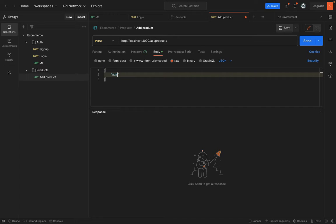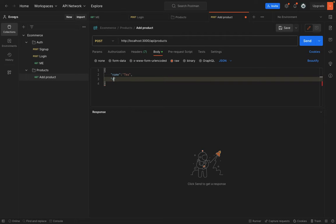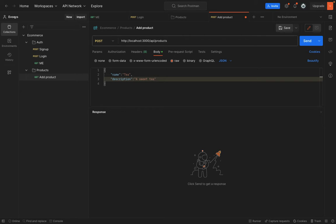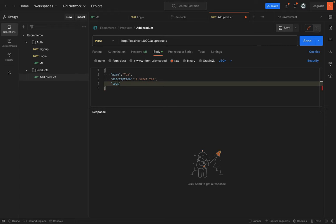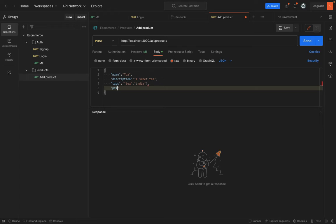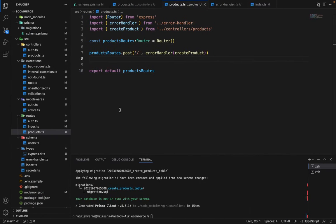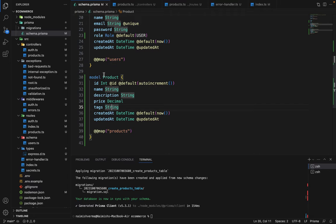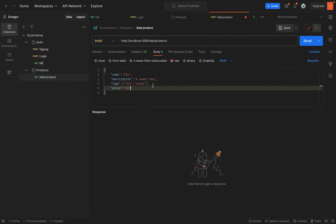Let's give it a name. I will say T. Inside the description, we will say a sweet T, just a random one. For the tags, we are going to say it's T from India. For the price, we are going to say it's 20. Do we need anything else? Name, description, price, tags. That's all what we need I guess. So let's hit send.